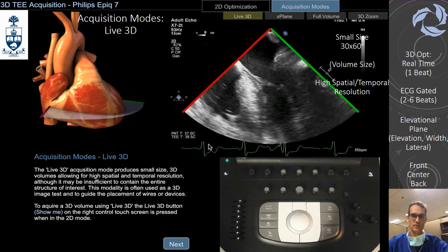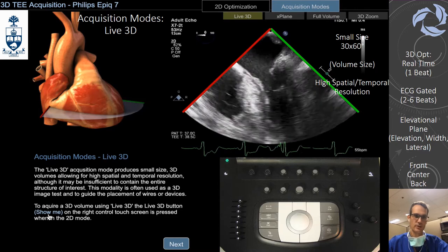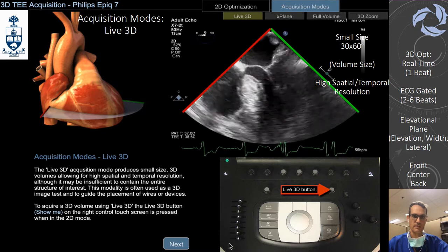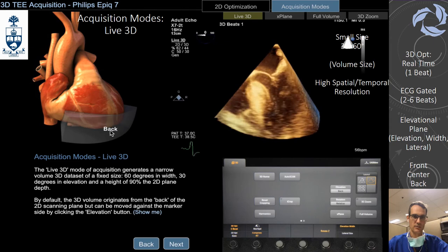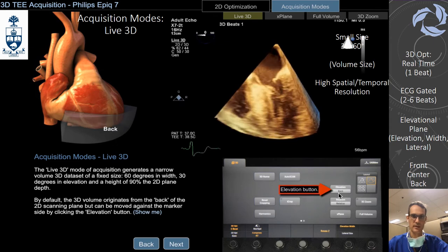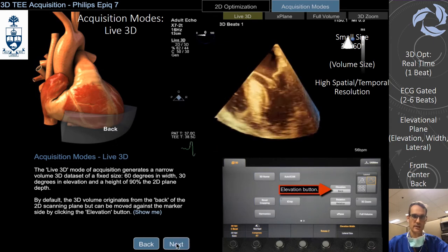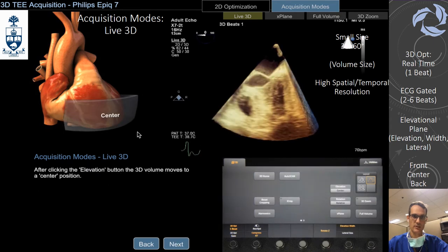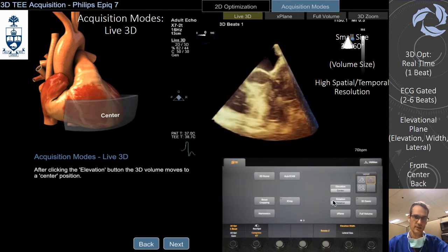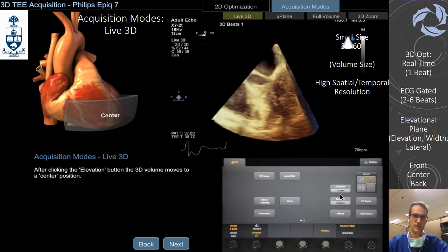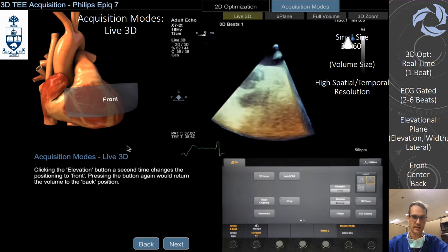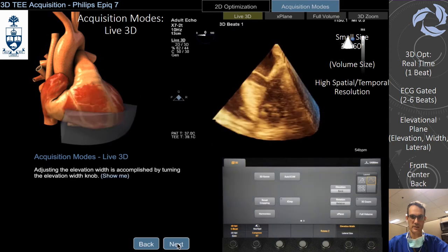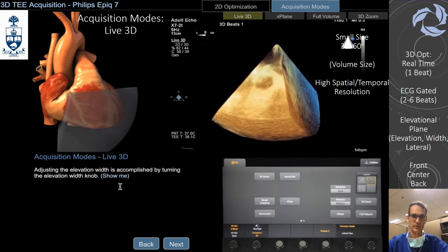The second acquisition mode for 3D on the Epic is Live 3D. The important aspect of Live 3D is its small size — it's only 30 by 60, meaning 60 degrees width and 30 degrees elevational. It's a real-time one-beat acquisition, but you can gate for up to 10 more beats retrospectively. You can adjust your elevational planes — front, center by default, or back — and you can do lateral to give a wider image.